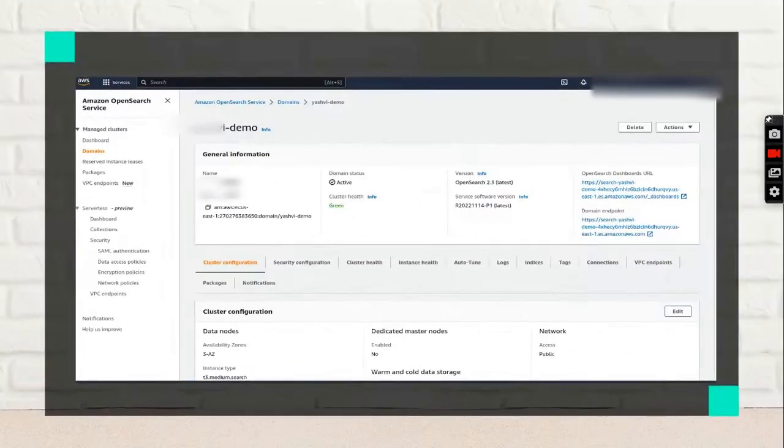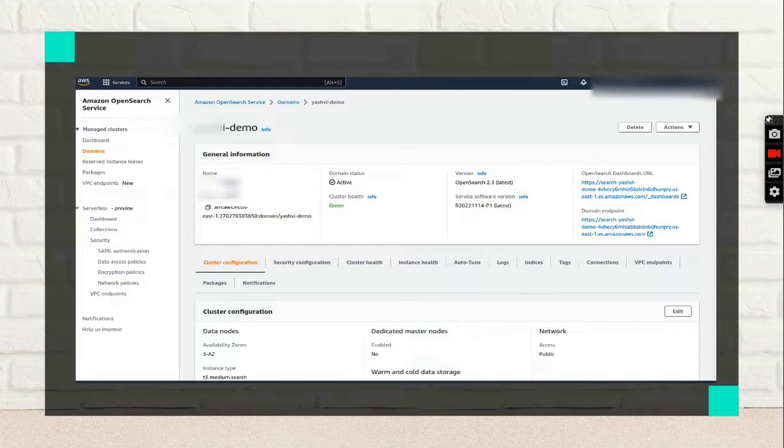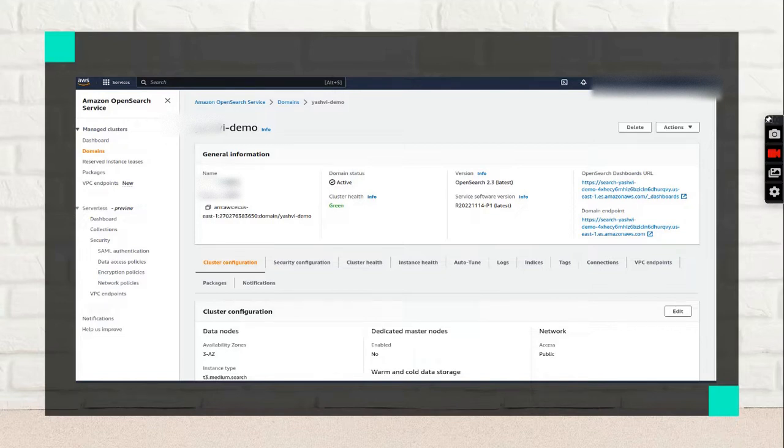You need to wait approximately 15 to 20 minutes. It takes some time.